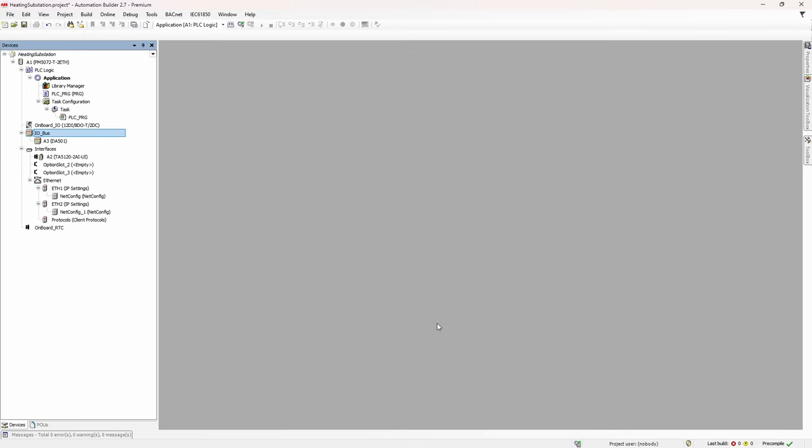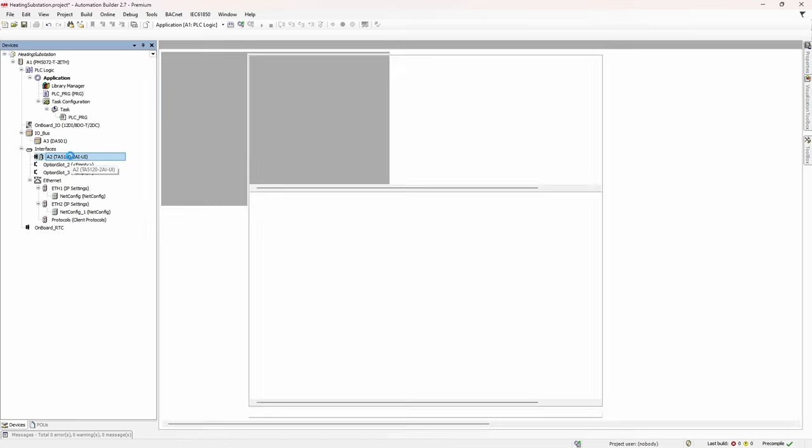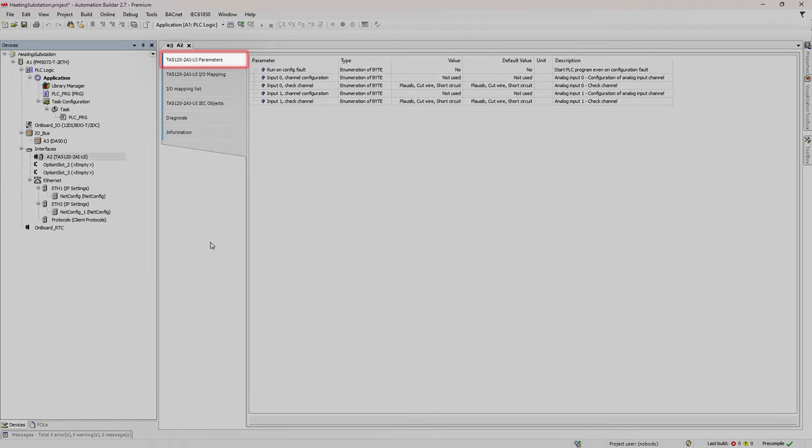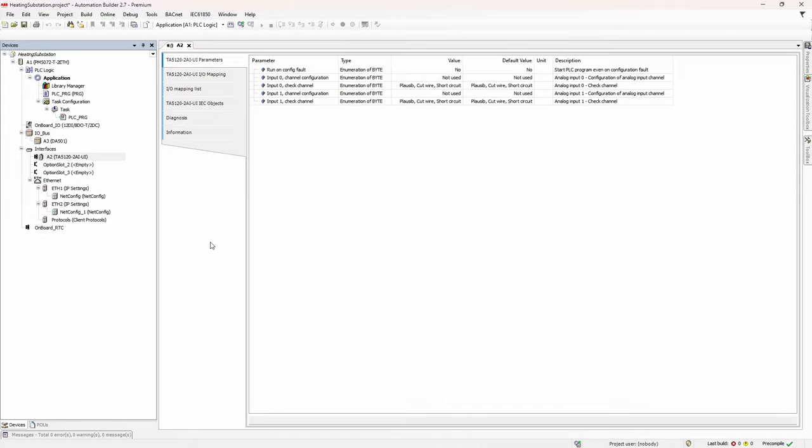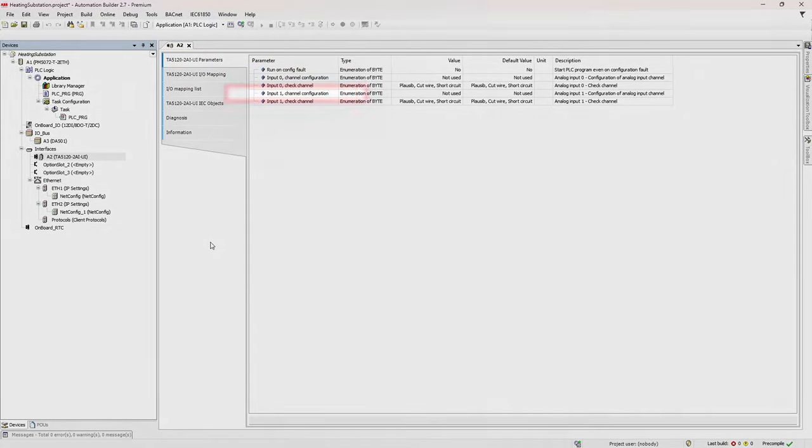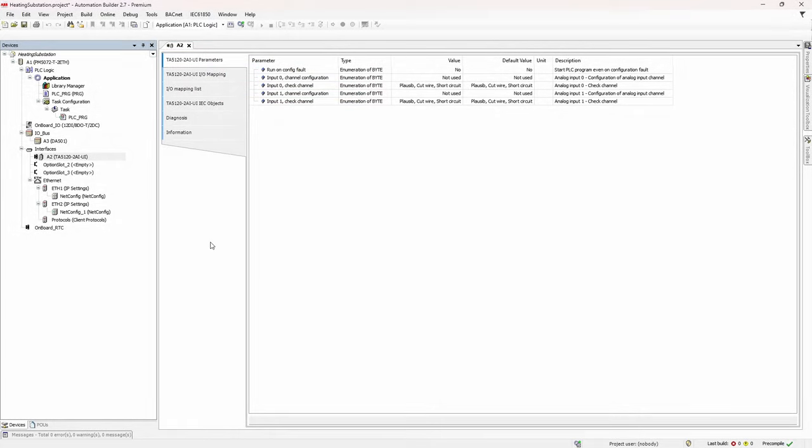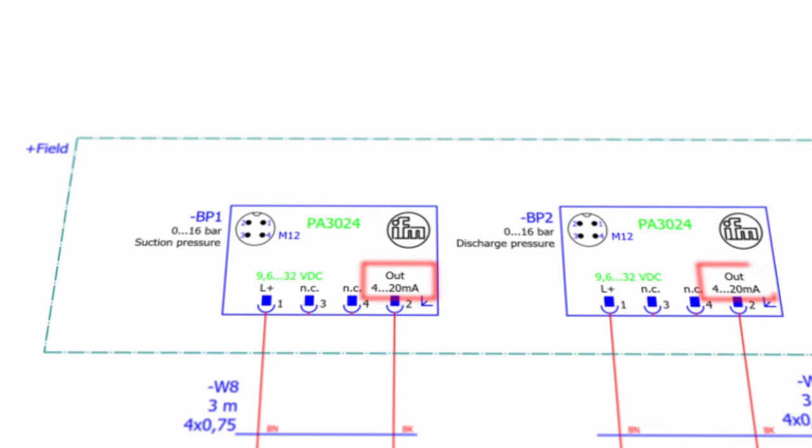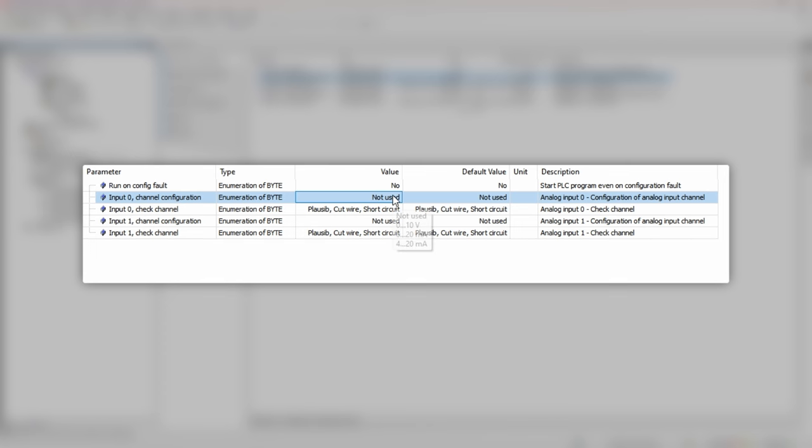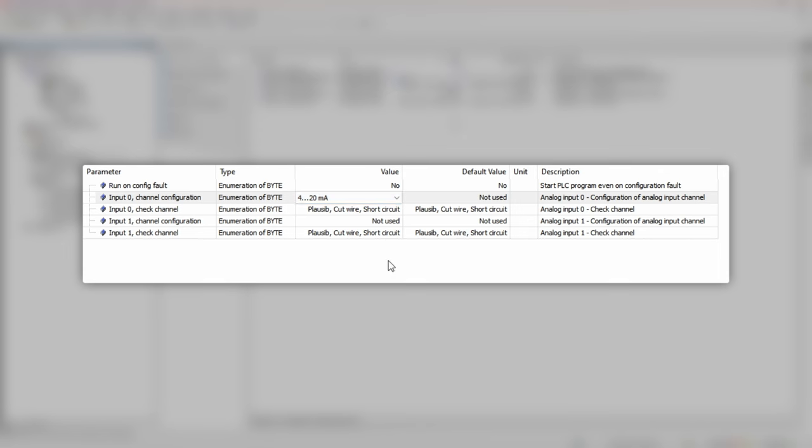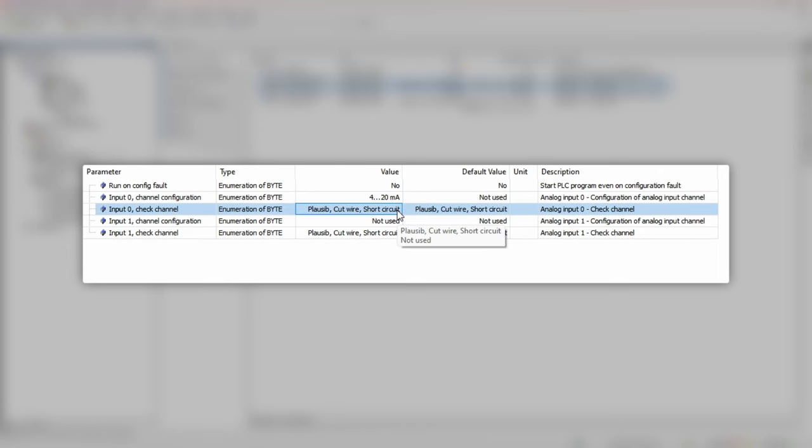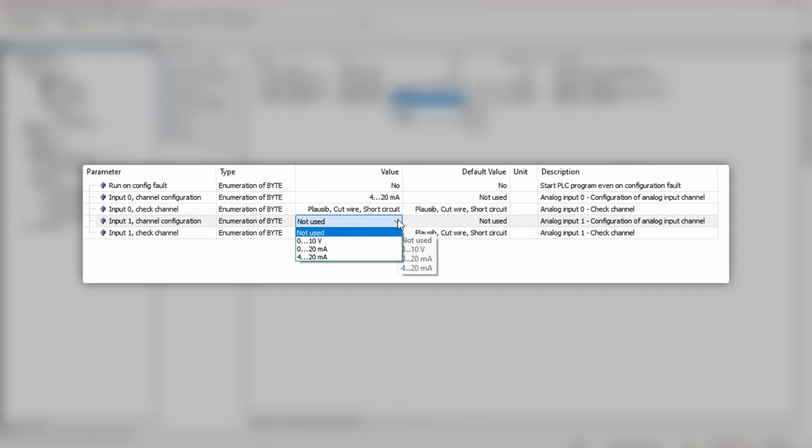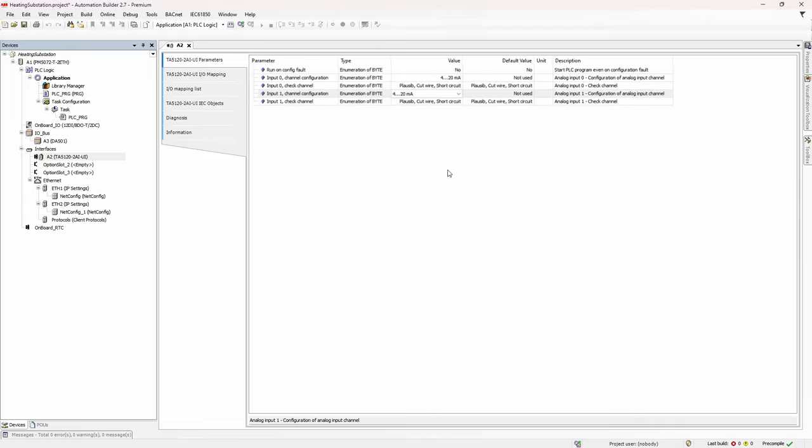Now we need to configure analog IO channels properly because by default all analog IO channels are not activated and will not work. So double click on A2 module and in the vertical tab parameters, we have channel configuration parameters for input 0 and 1. As you can see, default value is set to not used. So we need to change it to the type of signal which is coming from the transmitter. In our case it's 4-20 mA current signal. Check channel parameter will define whether module reacts or not to the transmitter's short circuit or wire cut. By default this option is enabled.